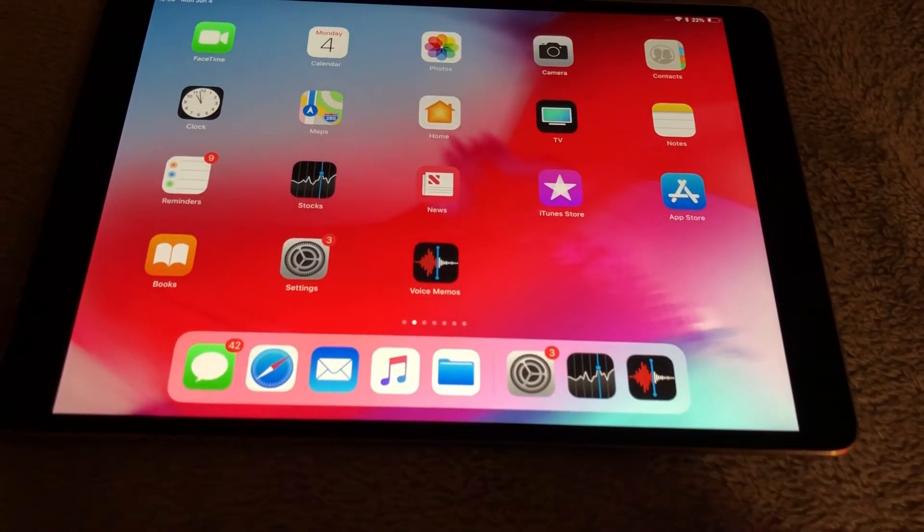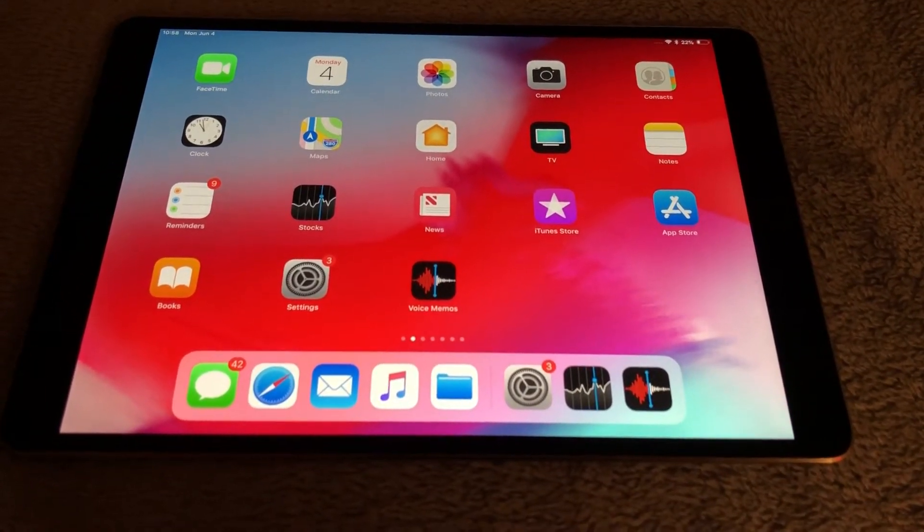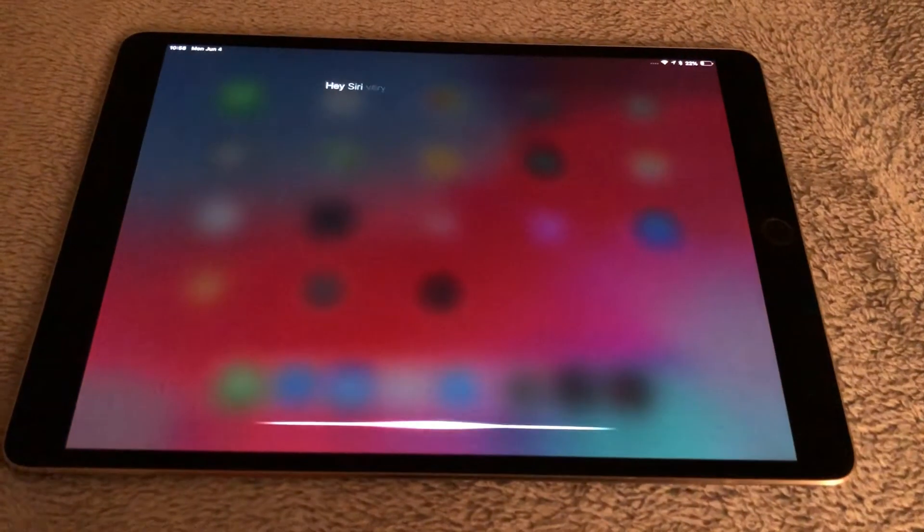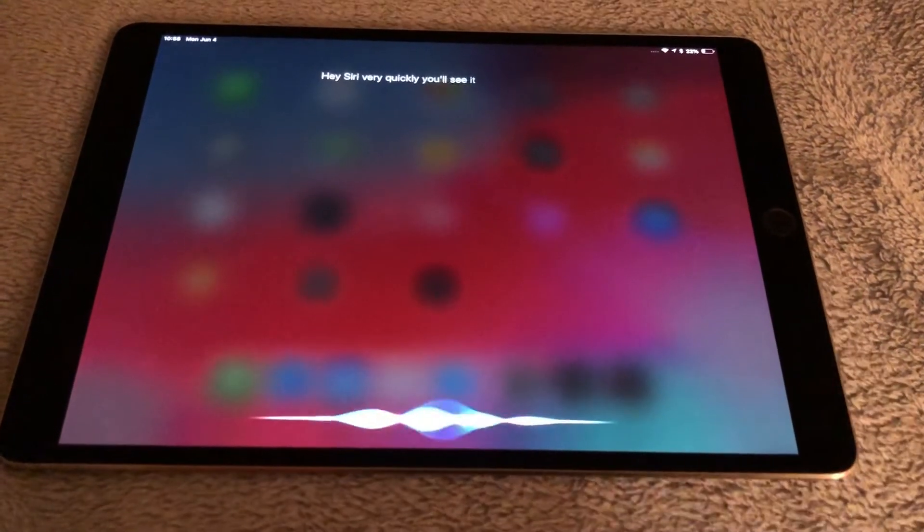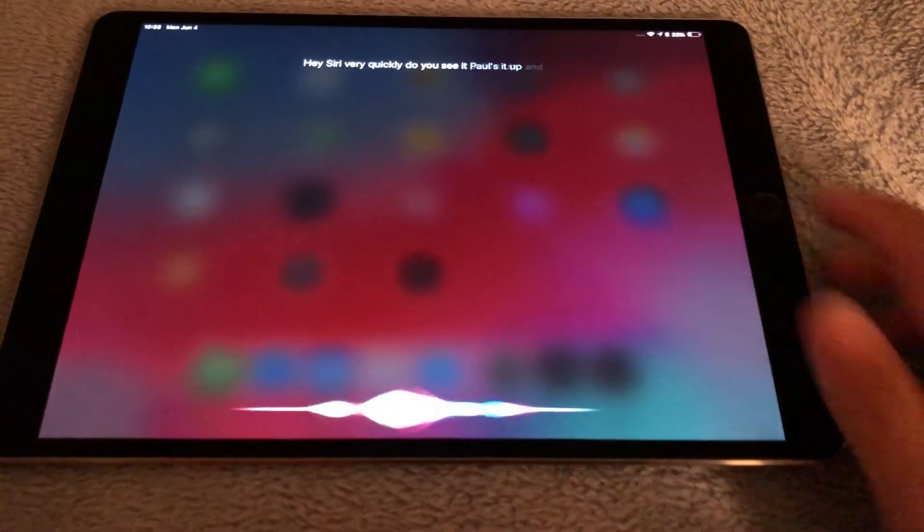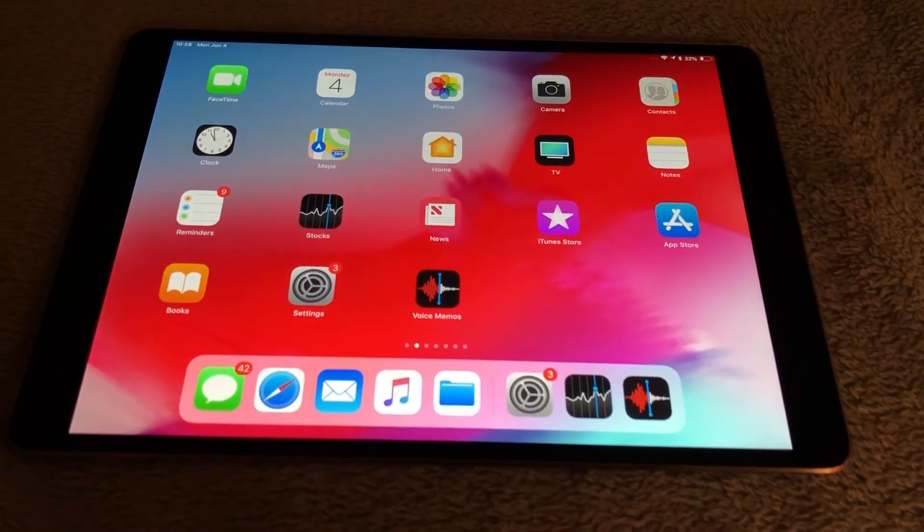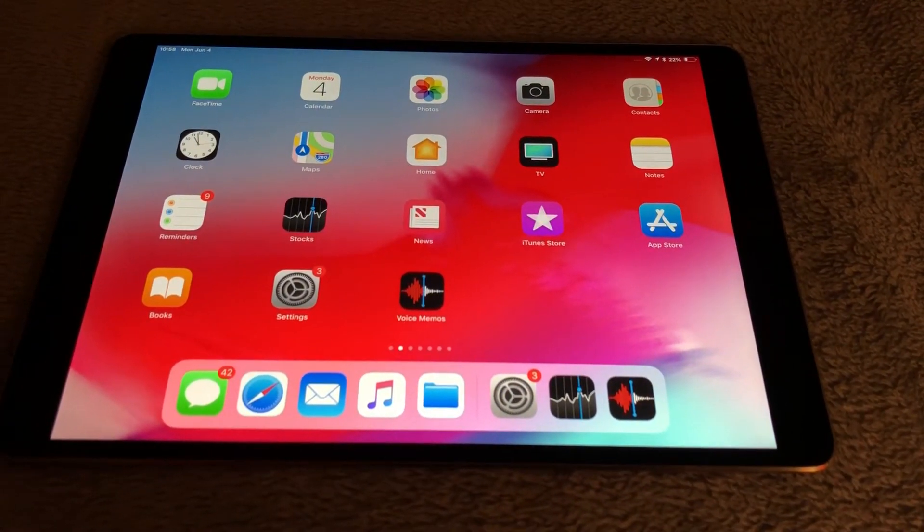Another quick thing I noticed is now you can do Hey Siri very quickly. You'll see it pulls it up and it's very quick to respond. There's no lag time. Let's show you that one more time. Hey Siri.